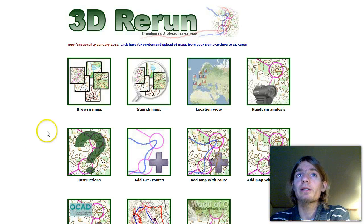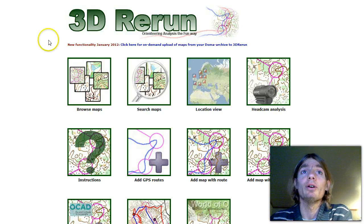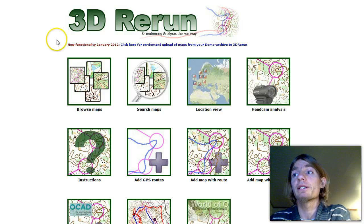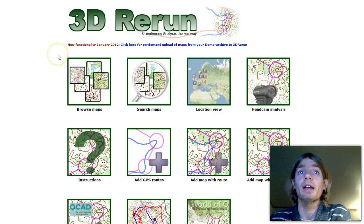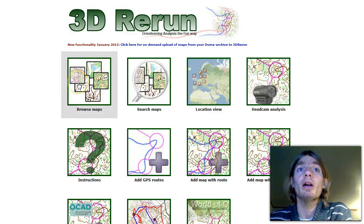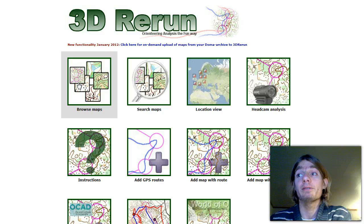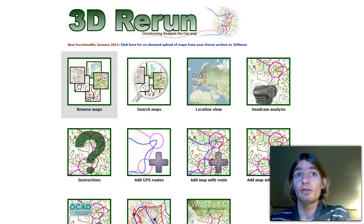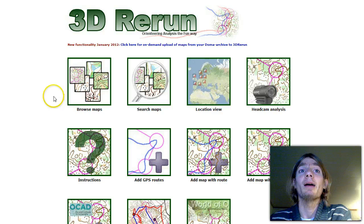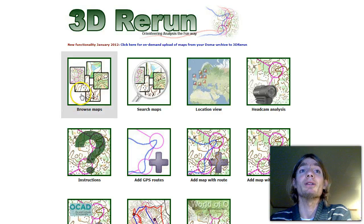Welcome to this short screencast on how to use 2D Rerun for orienteering technical analysis on training camps. As it's training camp time and my girlfriend is going to Turkey on Saturday and needs some help, I'm going to share it with all of you.